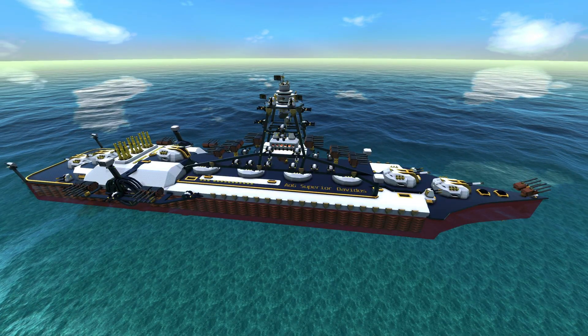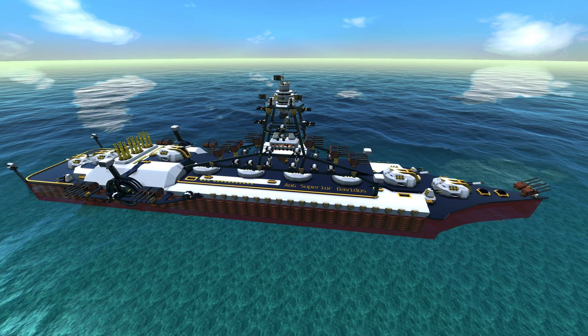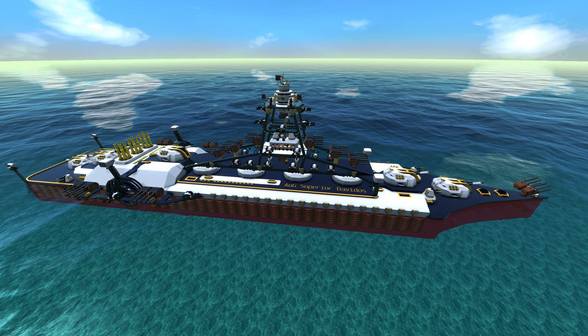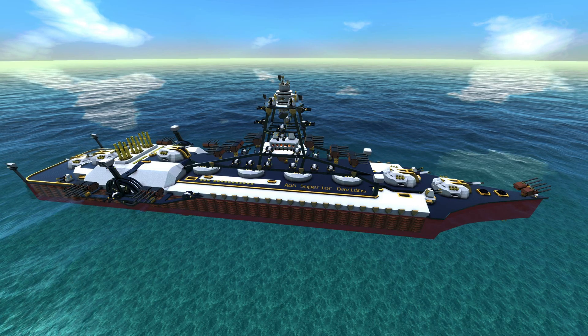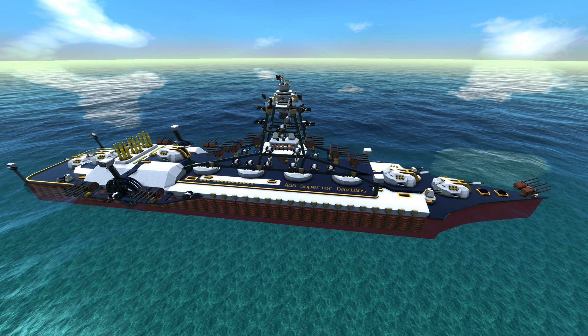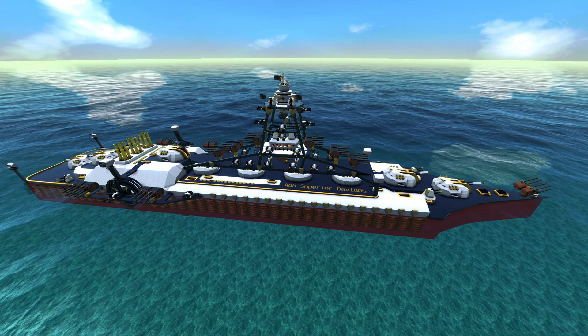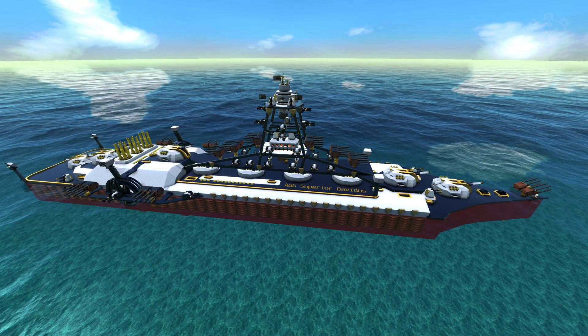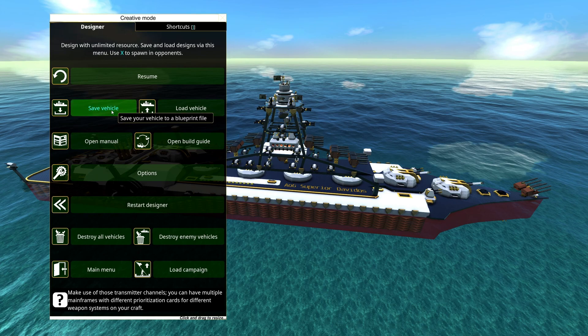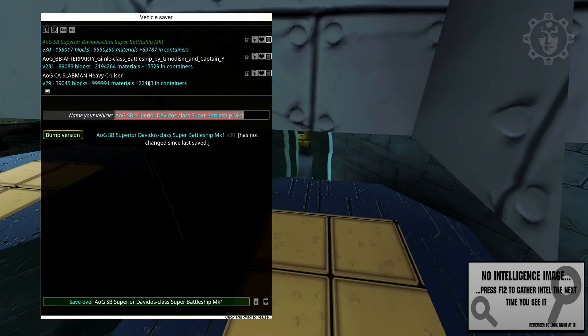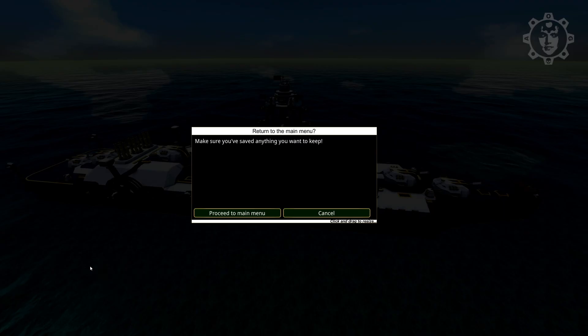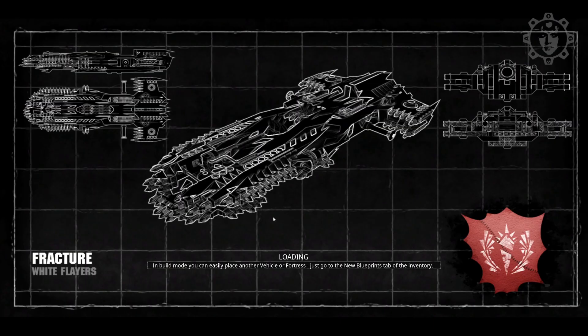So here we are in the designer with a casually 6 million super battleship which we're going to upload. So what you basically do is you go to your design. Make sure you save the vehicle. Then you will just go to the main menu.